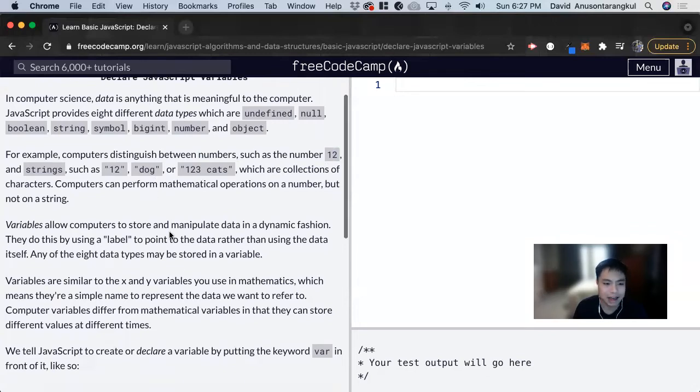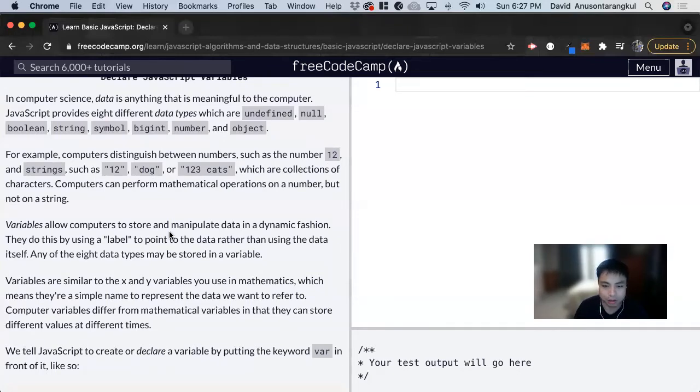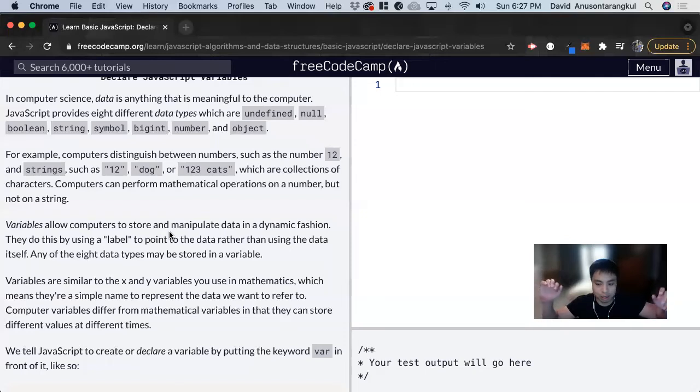Why do we have variables in the first place? We use them to store and manipulate data more effectively, so we don't have to manage so much different information and lines of code.